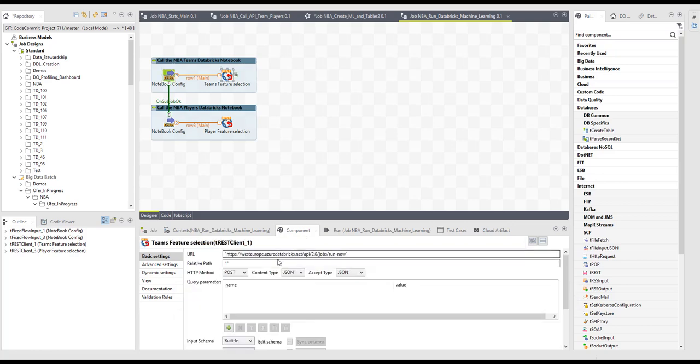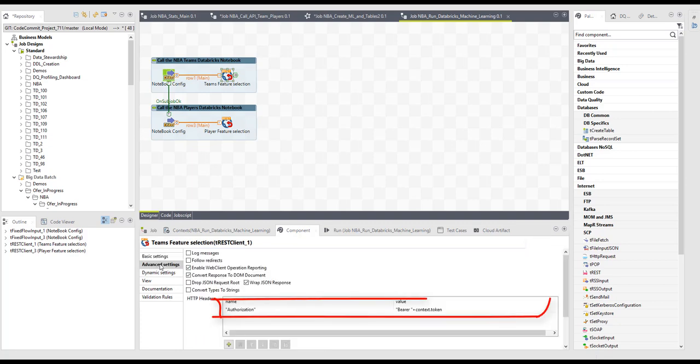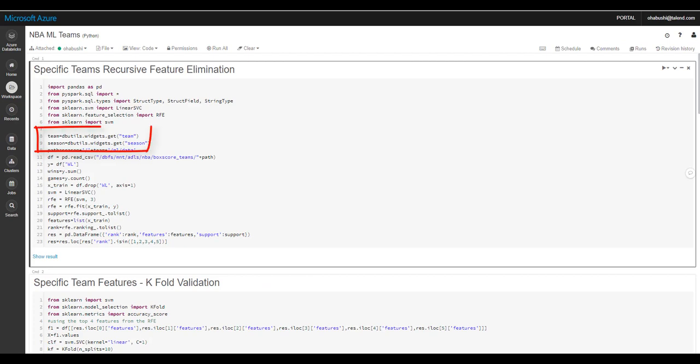In the rest request component, in the advanced settings, I will have to put my Databricks token in the following way. Back in my Databricks notebook, I can use the parameters pushed from the Talent job in the following way.